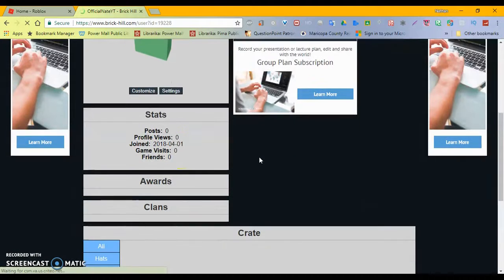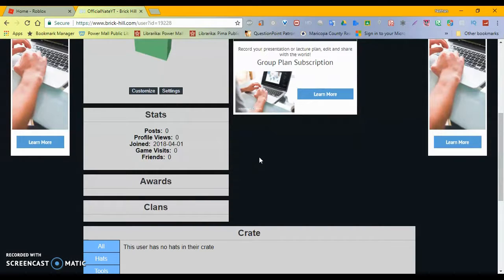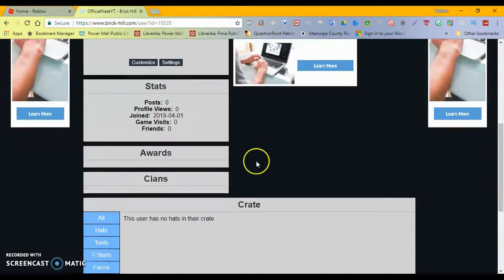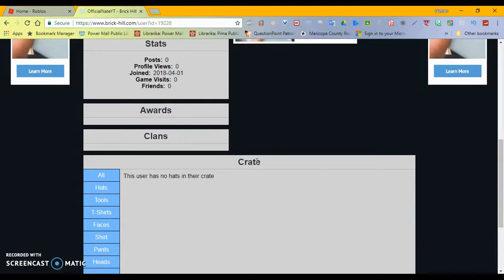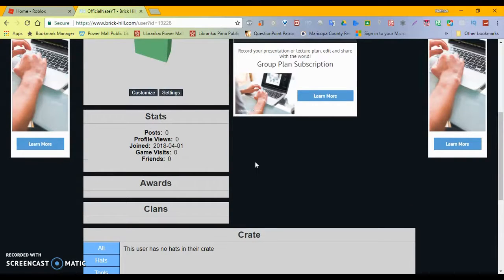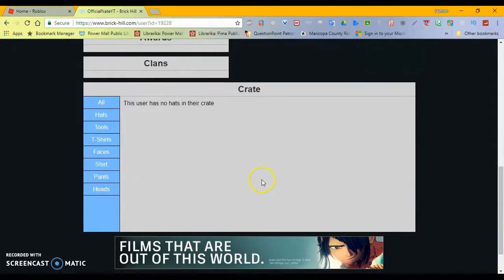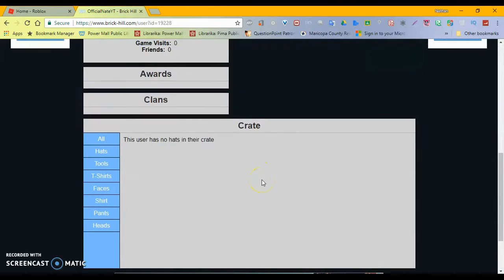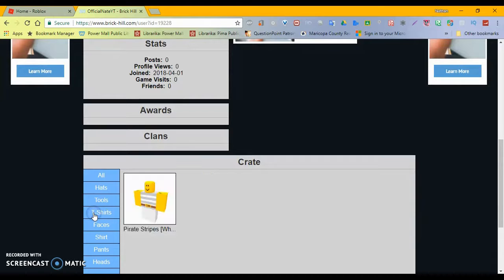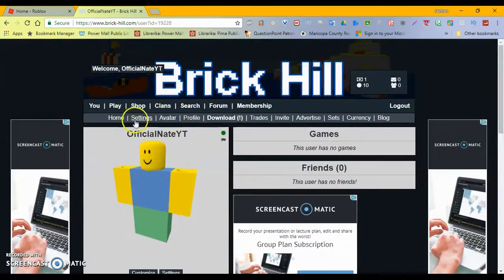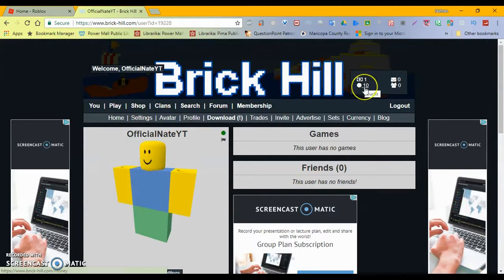Stats. Post zero. Profile view zero. Joined 2018 for one. Game visits zero. It says I joined April 1st 2018. It's actually March 31st for me still. Wards. Clans. These rows. No hats in their crate. Does this show me? No shirts. T-shirts. Oh, it's a t-shirt. That's why. This is Bucks and Bits.